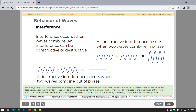As waves, EMR possesses wave behaviors. An example is interference. Interference occurs when waves combine, and it can be constructive or destructive. Constructive interference results when two waves combine in phase, manifested by an increase in wave amplitude. Destructive interference occurs when two waves combine out of phase, resulting in a lower or cancelled wave amplitude.